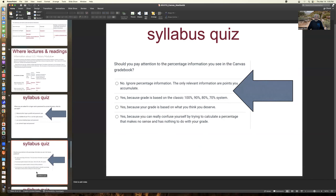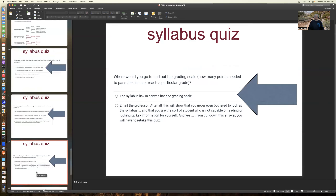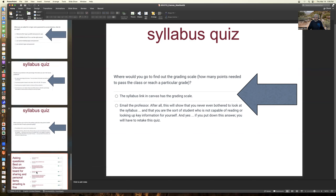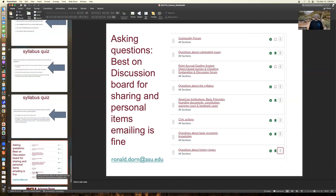Where you find percentage information in the Canvas gradebook — the answer is: ignore percentage, only points matter. And where would you go to find out about the grading scale? The syllabus quiz is kind of tongue-in-cheek; it's just a way to make sure you've obtained this information from the presentation or the syllabus. The discussion board is great for items that other students might also ask. But if it's personal, such as grade information, email your instructor.